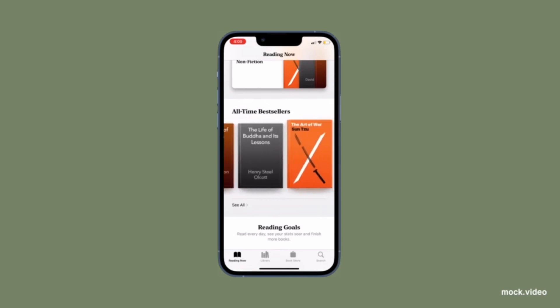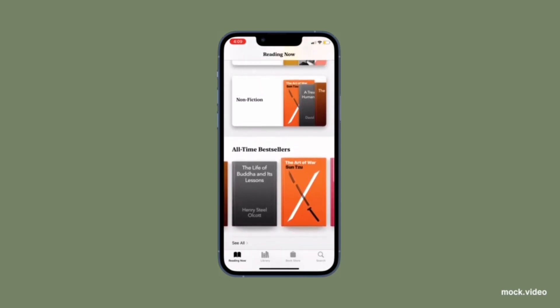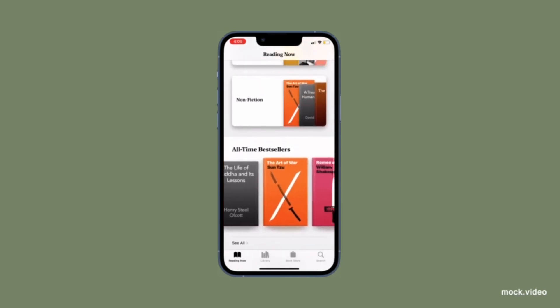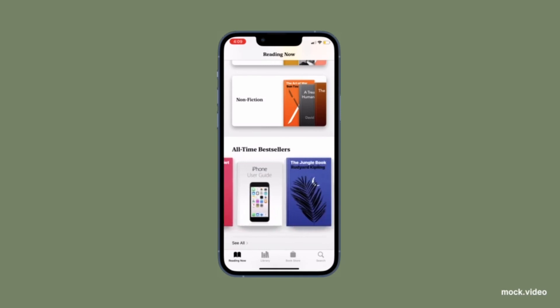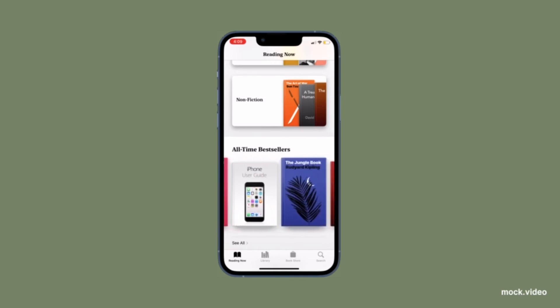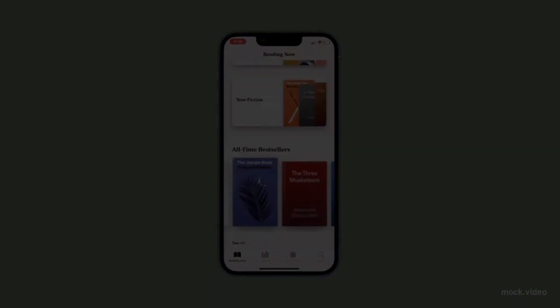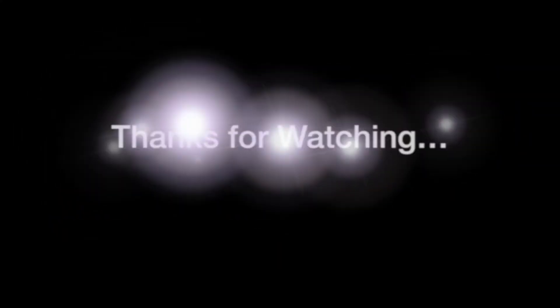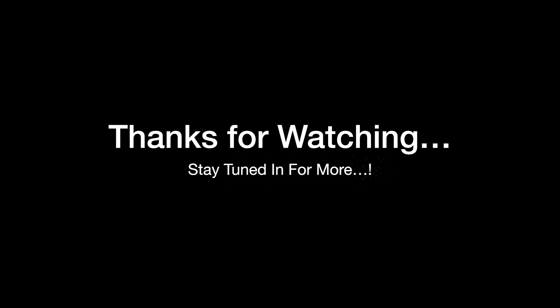That's all there is to it. If you found this video helpful, do like and save it, and I'll see you in the next video with more such handy iPhone tips. Until then, stay safe and have a great time. Bye-bye!